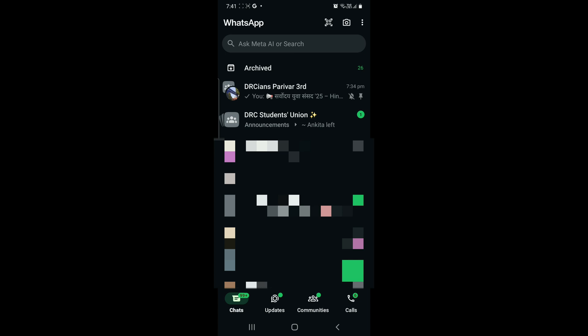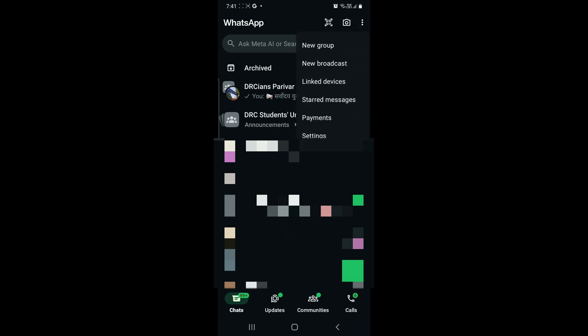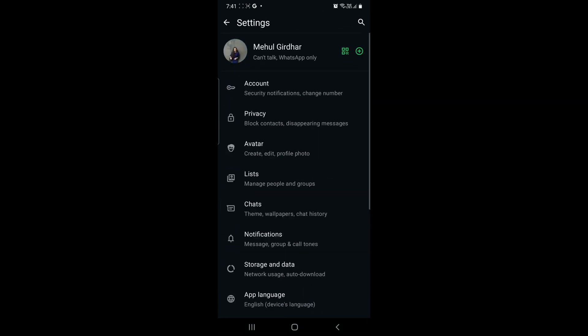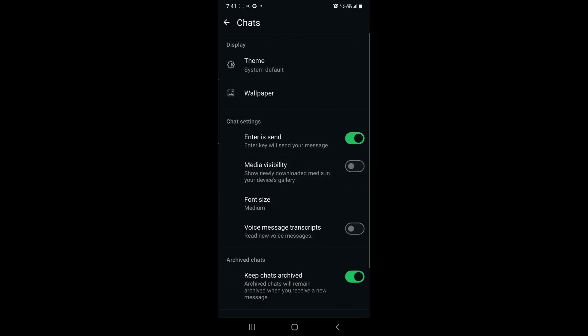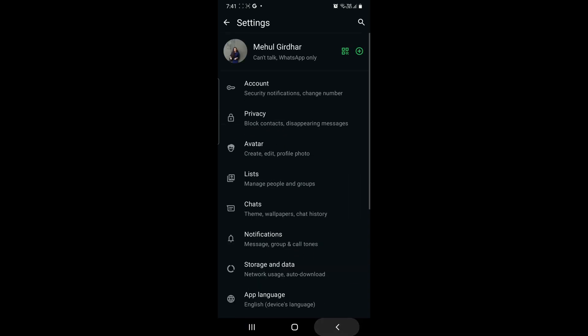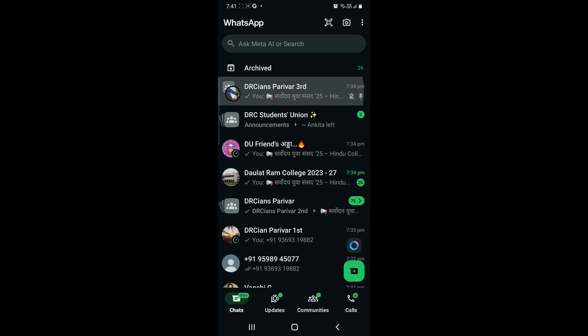Right corner and clicking on Settings. Here you will see an option of Chats. You tap on Chats, and below Chat Settings the first option is 'Enter is Send' — the Enter key will send your message. So if it is off, then the Enter key will not send your message and it will show a backspace.